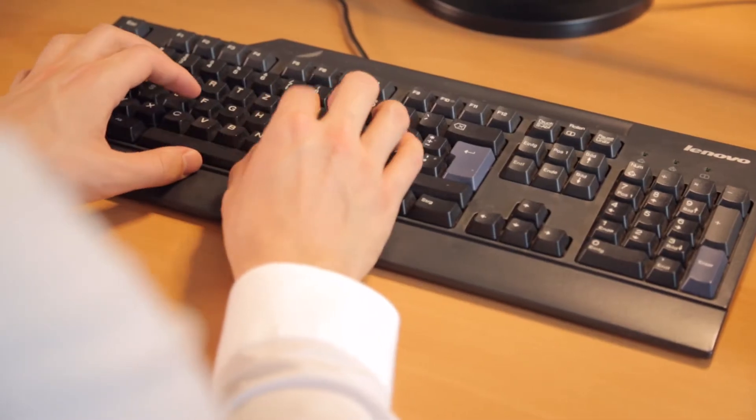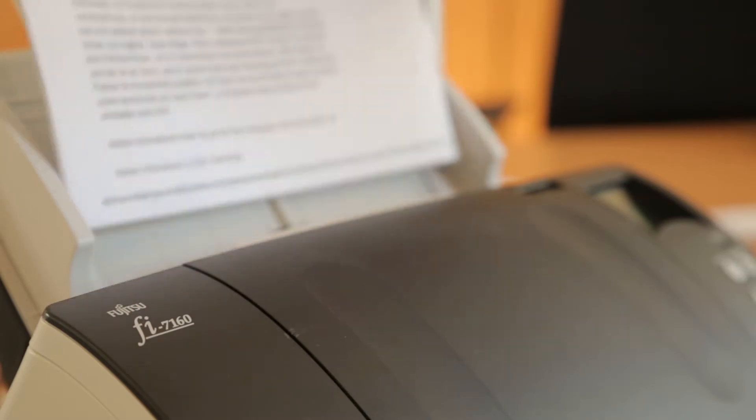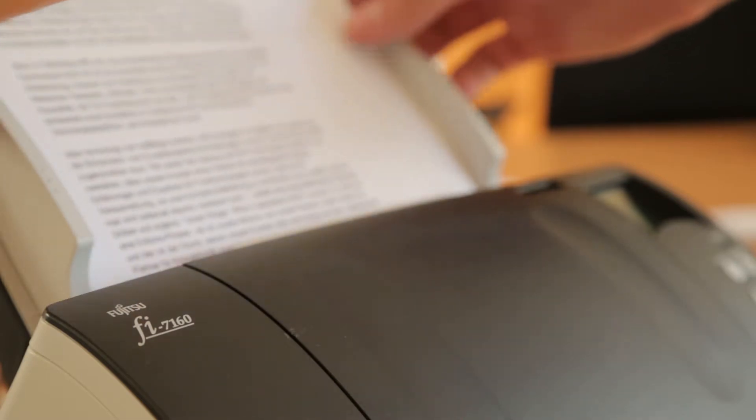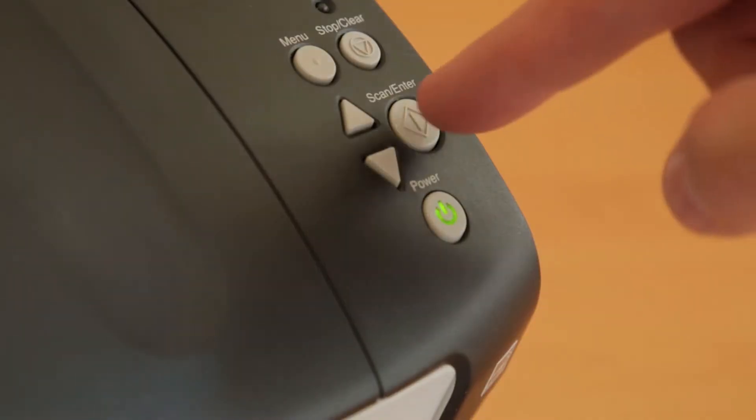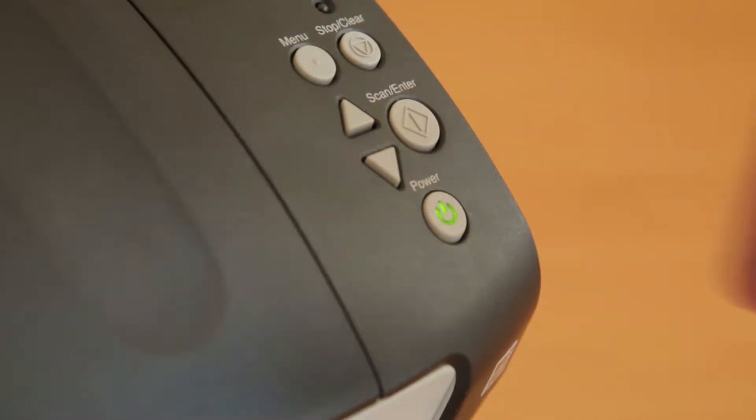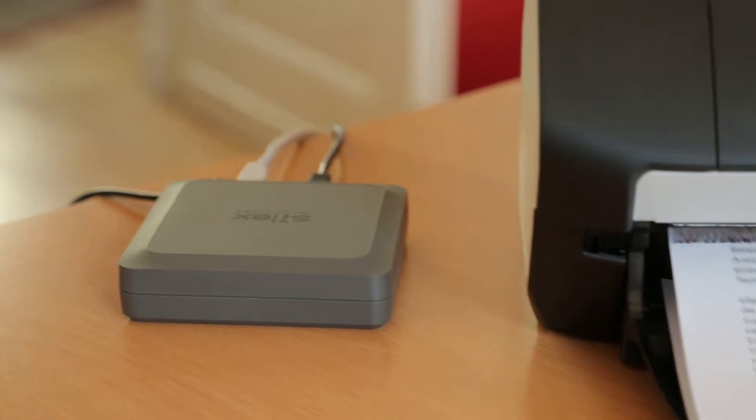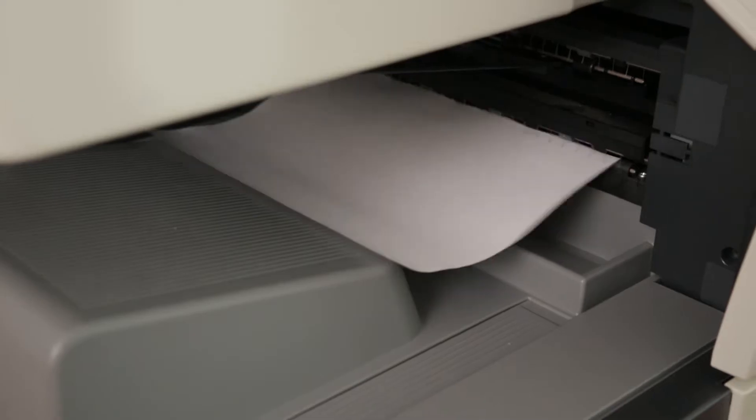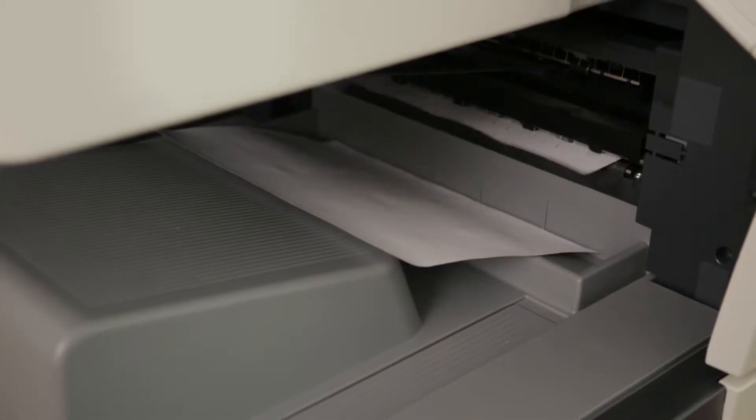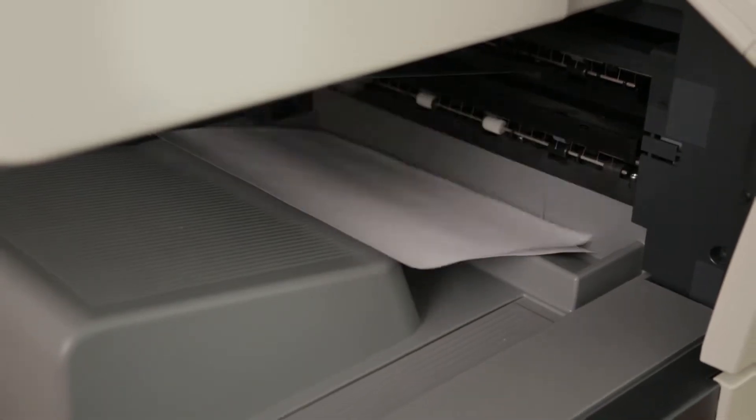In every company there are a lot of different USB devices which facilitate communication inside the office. Be it document scanners, multifunctional printers, dongles or memory cards.